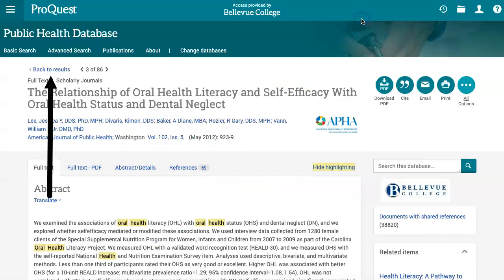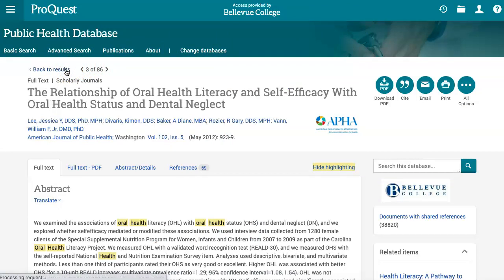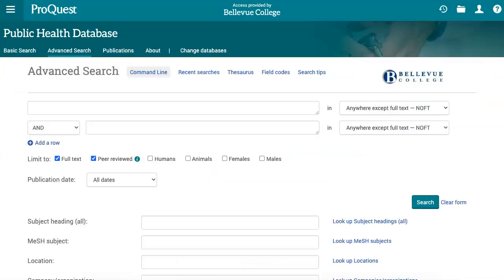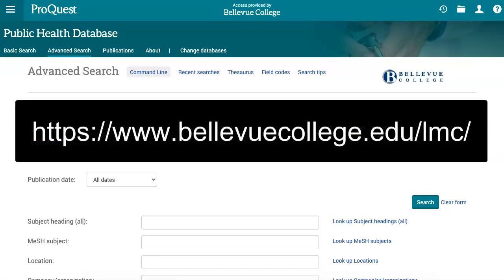Once you've completed interacting with this article, click Back to Results above the article title to return to your full list of search results. Now we've covered the basics of searching and using articles in the public health database. If you have any questions about this database or your research in public health, please contact the BC Library.